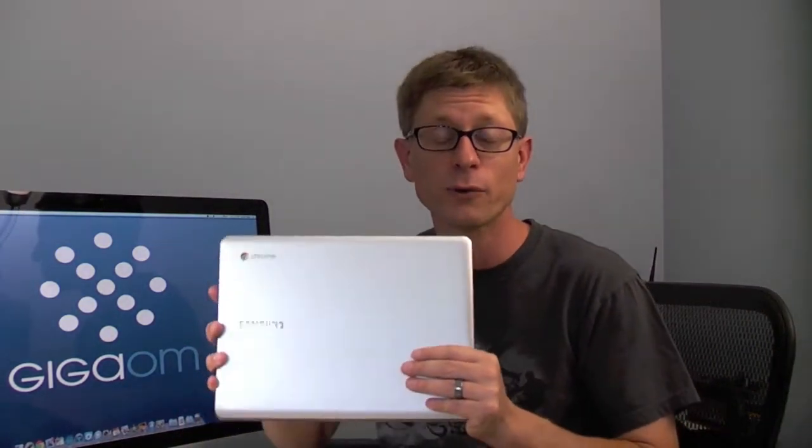Hey, it's Kevin Toffel with GigaOM, and I have been having such a blast using the Samsung Chromebook for the past several days. I bought this on Amazon for $449. This is the new Chromebook Series 5, model number 550, an upgrade over last year's version, and I can't put it down.